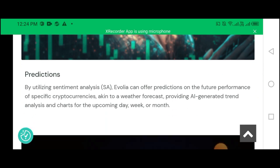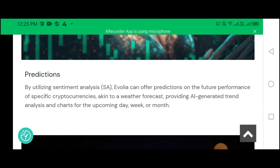Predictions. By utilizing sentiment analysis, Avila can offer predictions on the future performance of specific cryptocurrencies, akin to a weather forecast, providing AI-generated trend analysis and charts for the upcoming day, week, hour, and month.